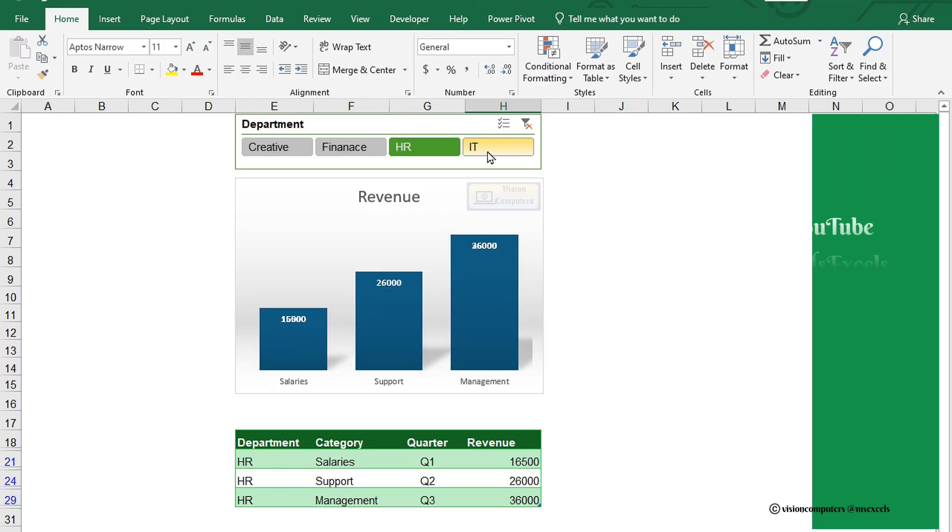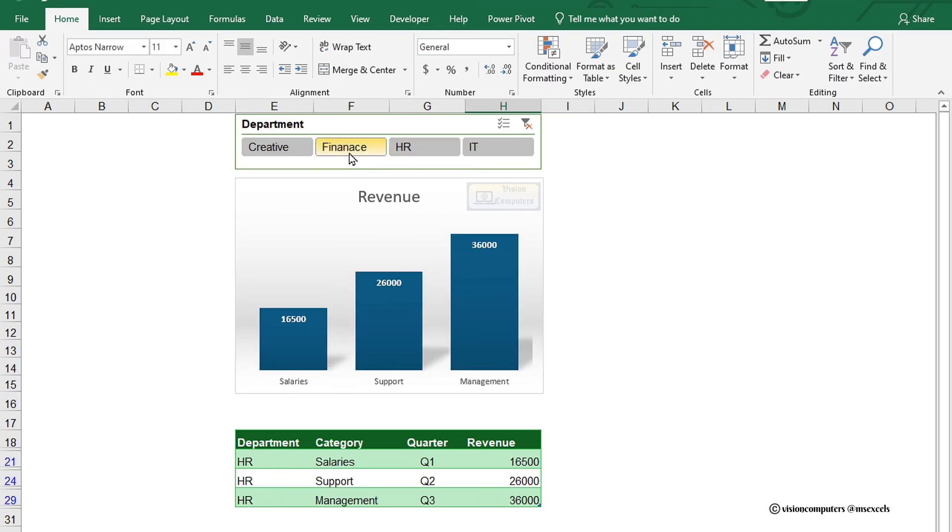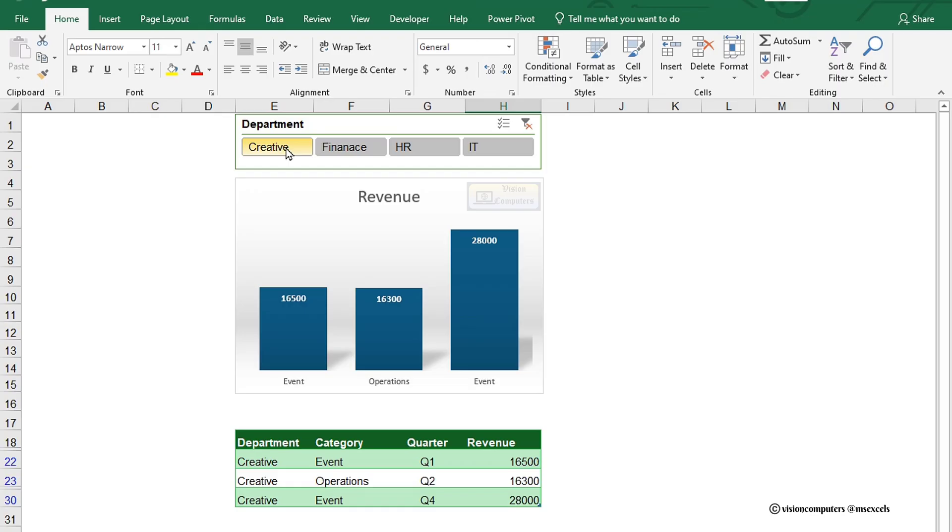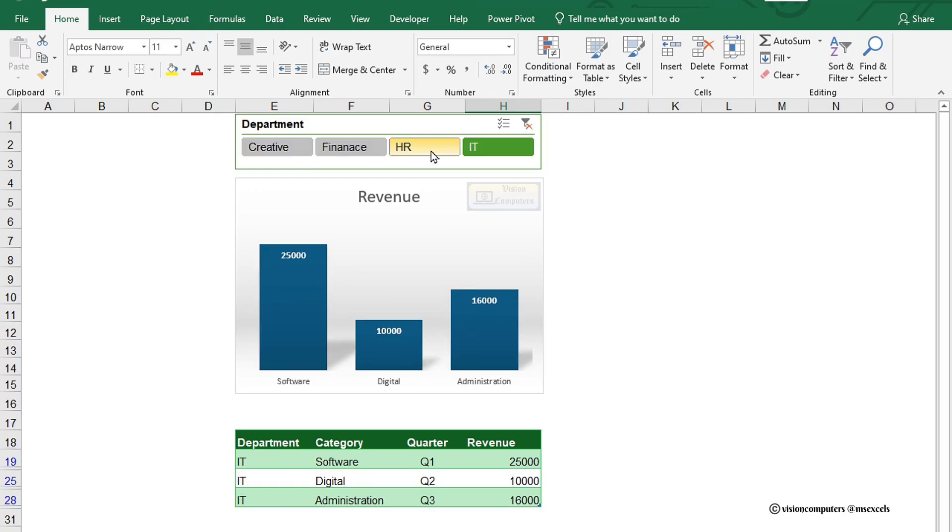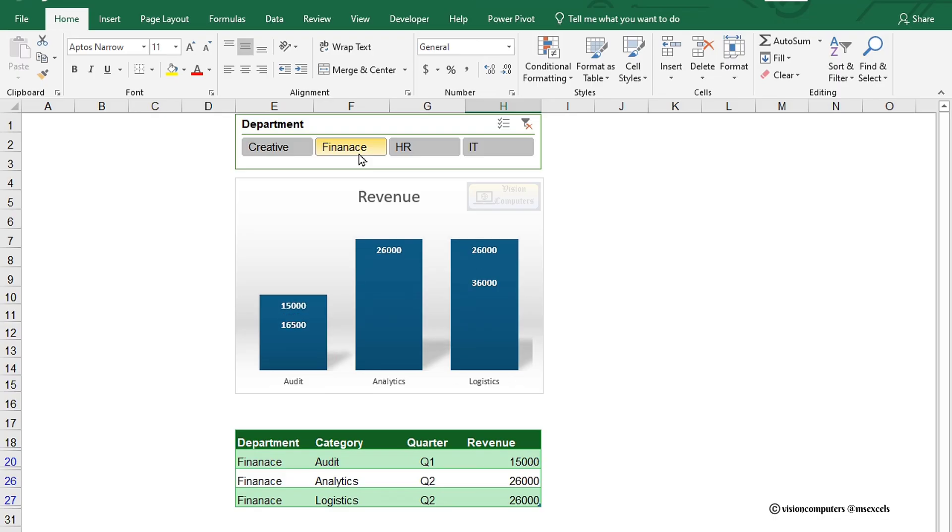You'll love how easy it is to create interactive charts with slicers. With just a click, you can see the revenue trends for each department. Would you like to try this trick in Excel and make your data analysis a breeze?